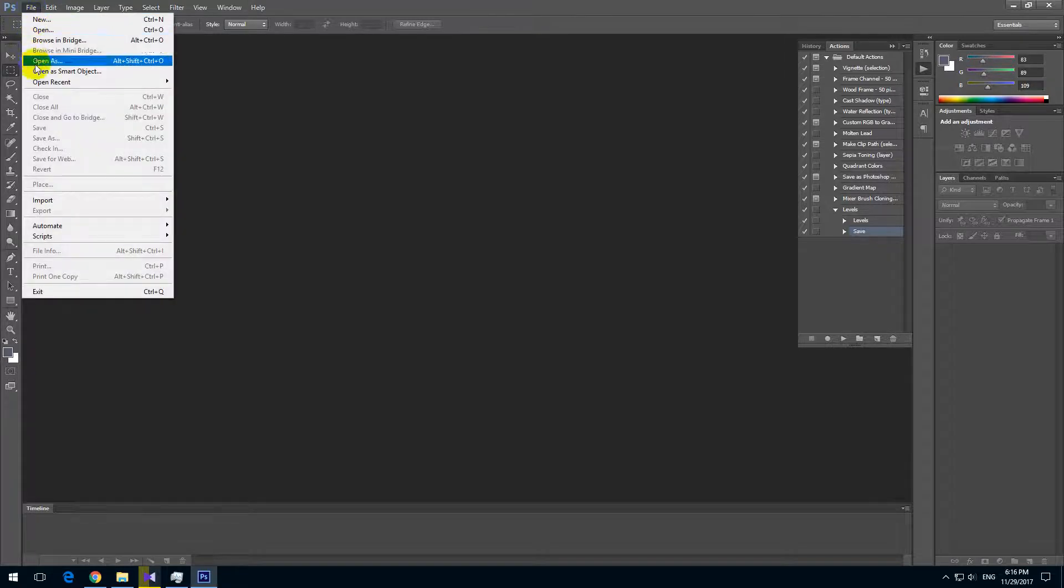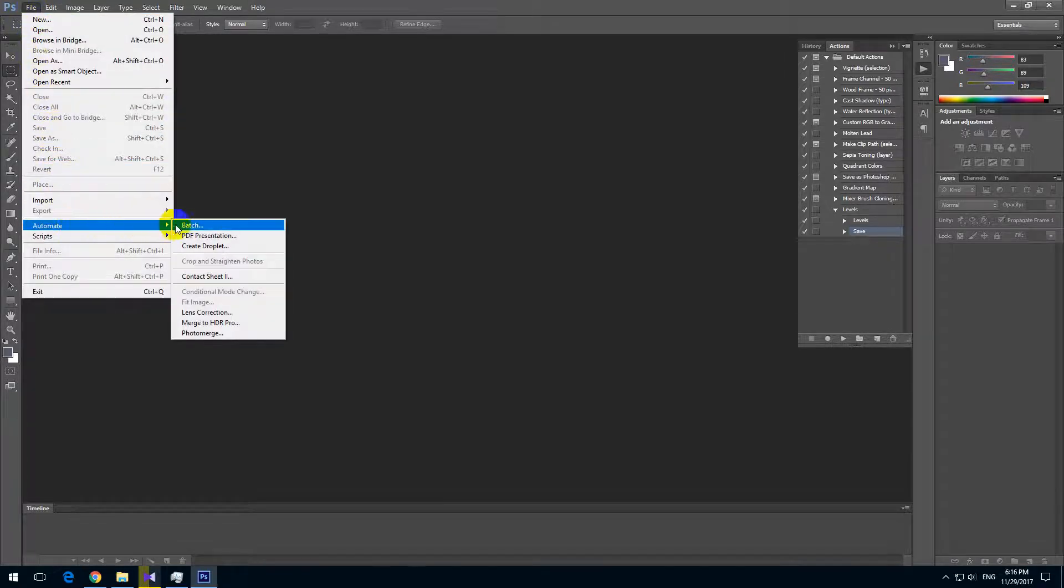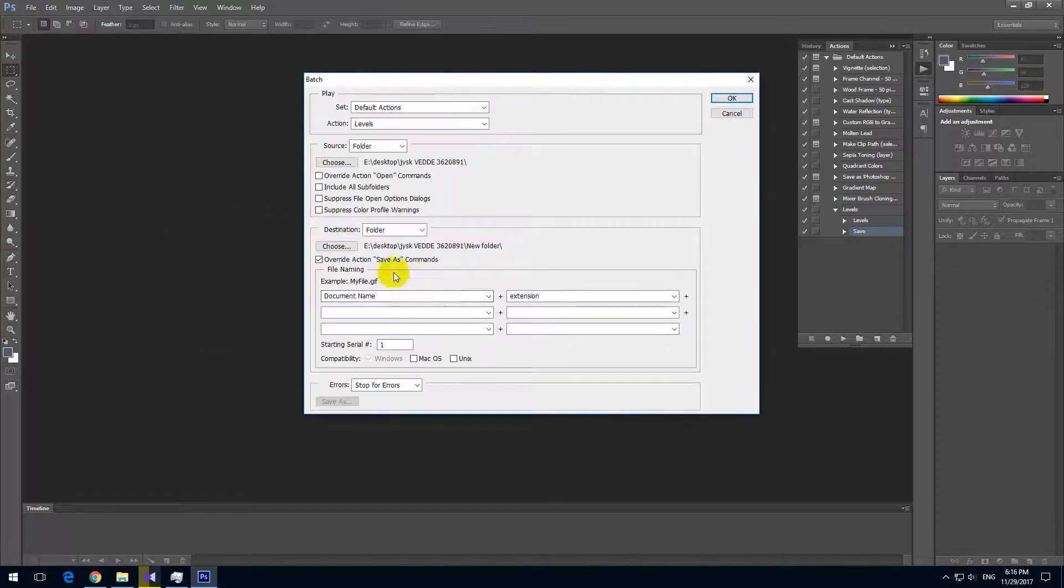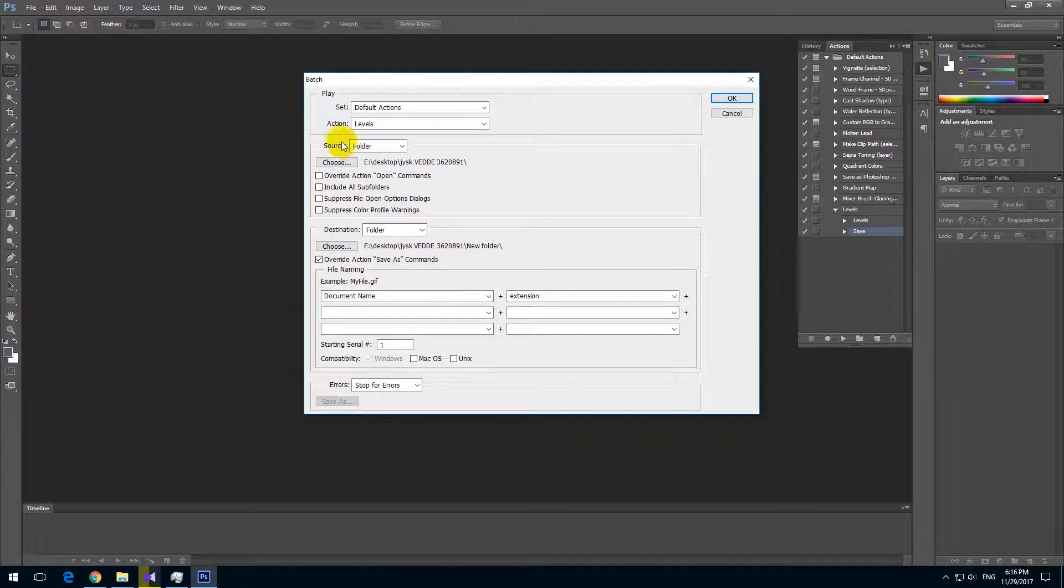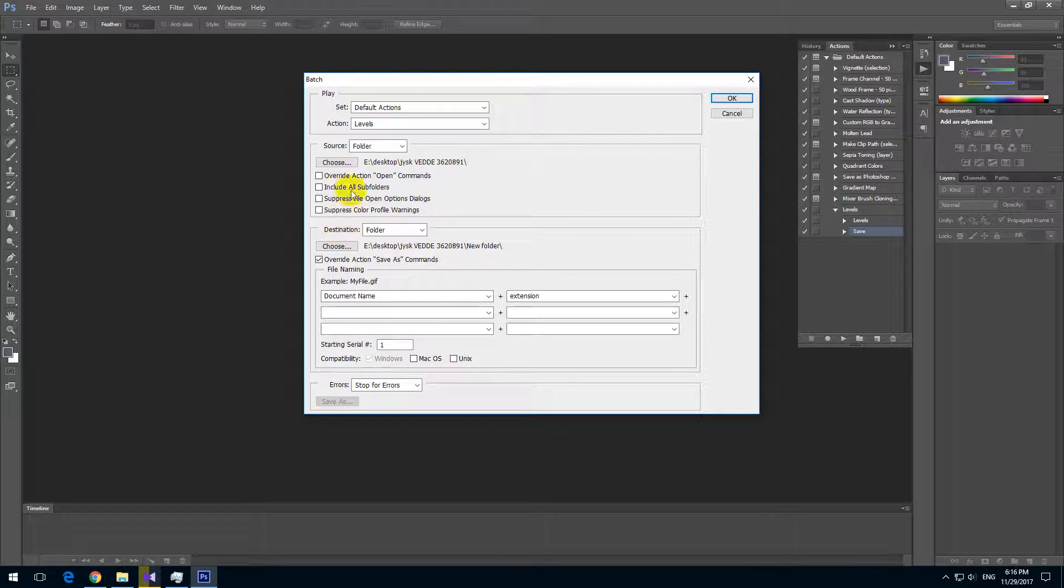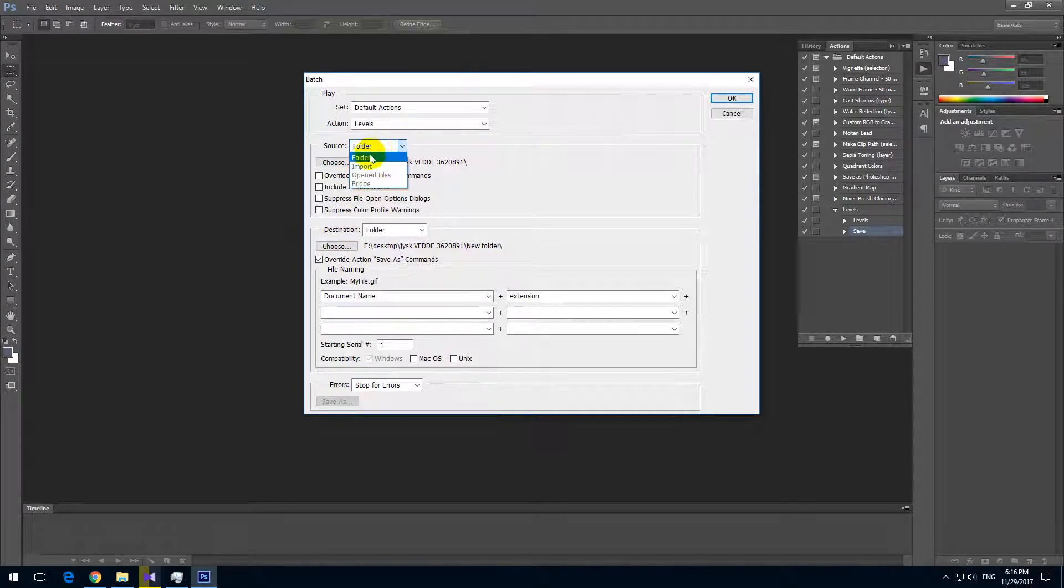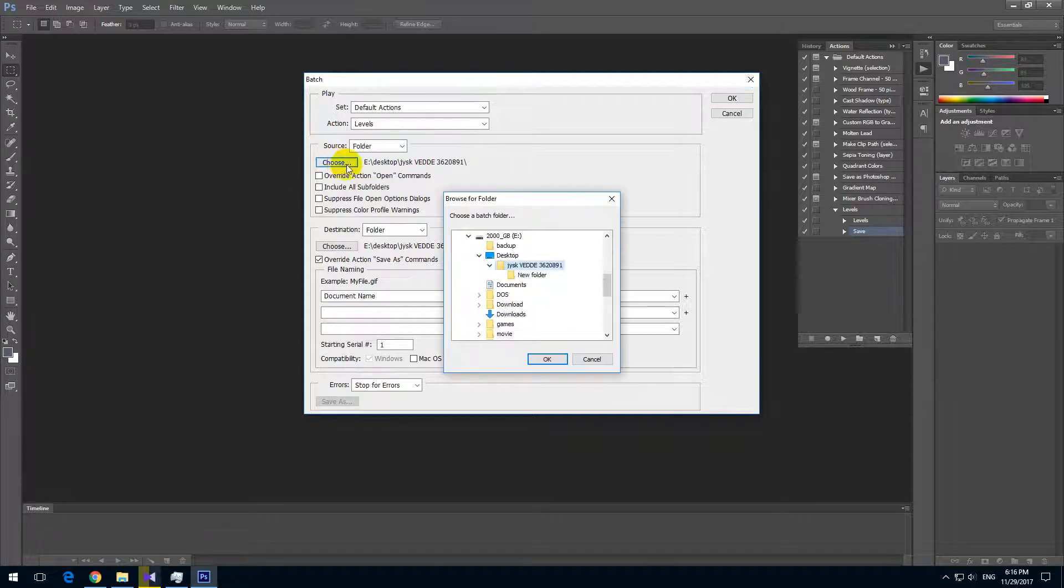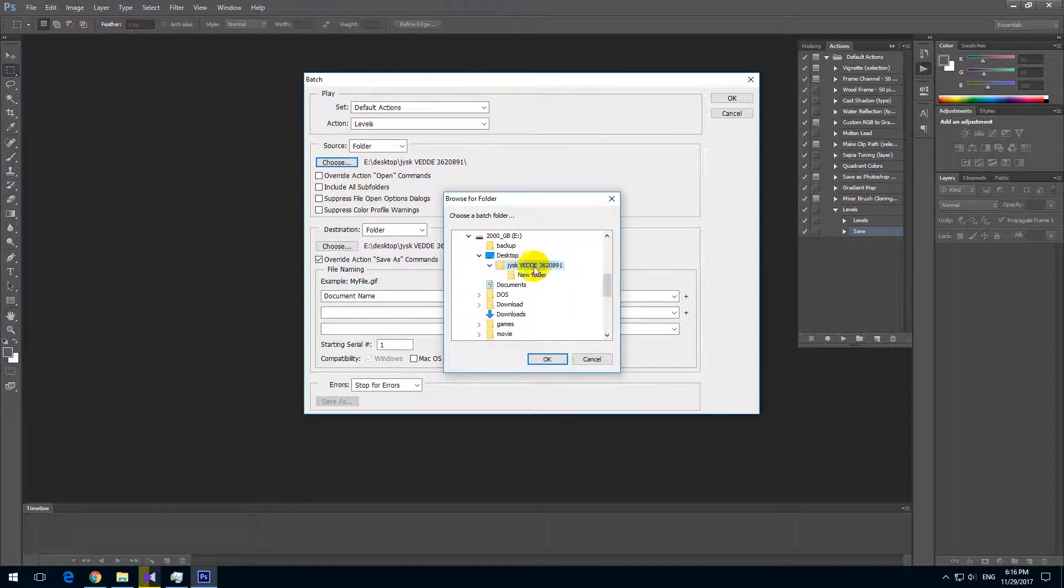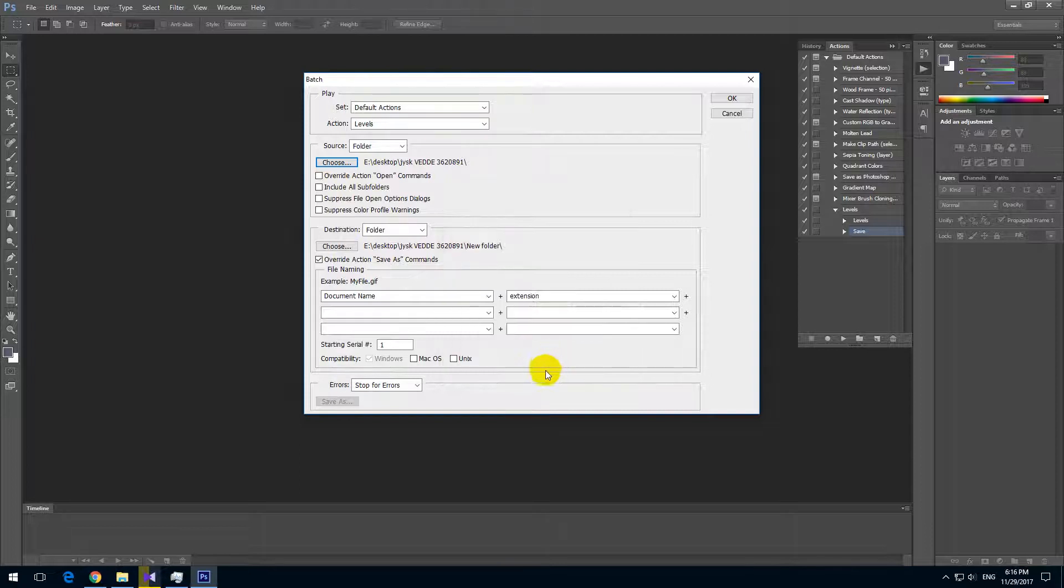To do that, let's go to File, Automate and Batch. File, Automate and Batch. And here we have source and destination. Set source to Folder and choose the source folder. Source folder is this one in my case. Click OK.